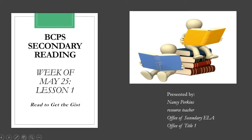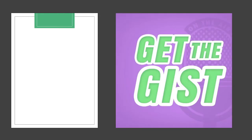This video supports the first lesson for the week of May 25th in the BCPS Secondary Reading Curriculum. The title of this lesson is Read to Get the Gist. I'm Nancy Perkins, a resource teacher in both the offices of Secondary ELA and Title I. This week you will be working on getting the gist of the text that you read. Do you know what it means to get the gist?